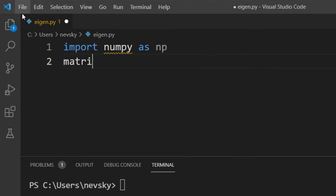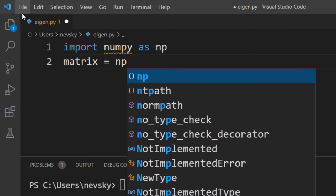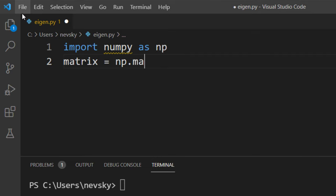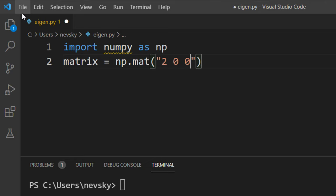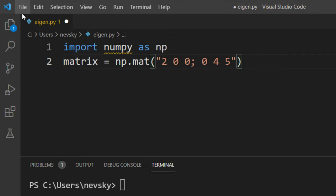Then I'm gonna create a matrix. I'm gonna use numpy method to create this matrix. Our 3x3 matrix is gonna have values 2 0 0, 0 4 5, and 0 4 3.